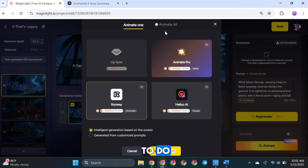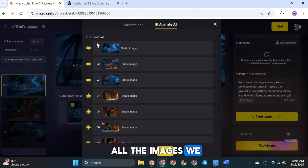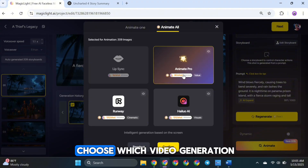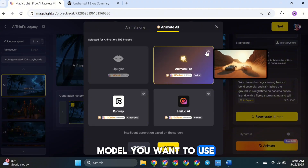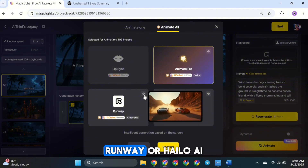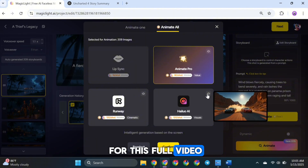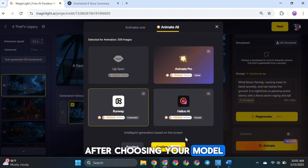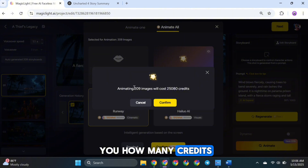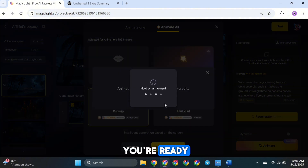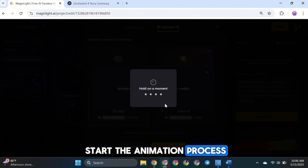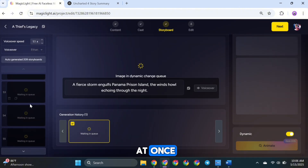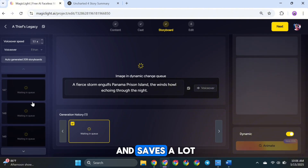Click on the Animate All button. This will show you all the images we generated earlier. Select all of them by checking the boxes, and then click Next. Now it's time to choose which video generation model you want to use — you can pick from Animate Pro, Runway, or HiLo AI. For this full video, I'm sticking with Runway to keep that cinematic style consistent. After choosing your model, click Confirm. The tool will show you how many credits it will take to animate all the images. Once you're ready, click Confirm again to start the animation process. And just like that, MagicLight AI begins animating all 209 images at once with just a few clicks. It's super efficient and saves a lot of time.